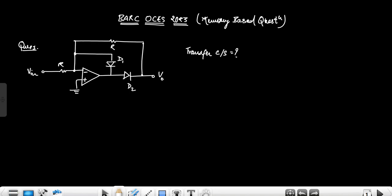Hello everyone. In this video we will discuss the questions of BARC OCS paper. The first question is an electronics question where a circuit is given and you have to find out the transfer characteristic. There are four options relating to transfer characteristics. This circuit is basically an inverting precision half-wave rectifier.